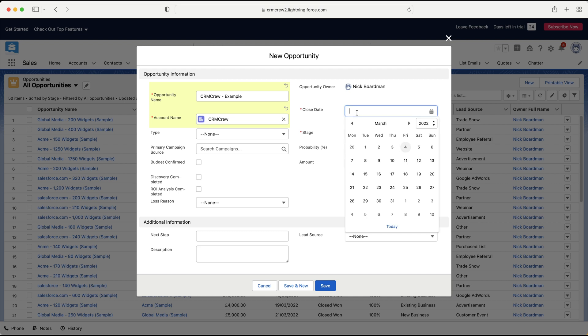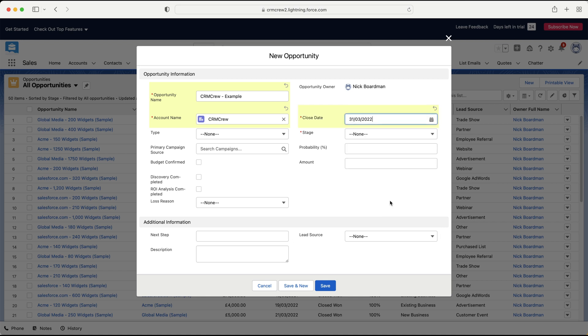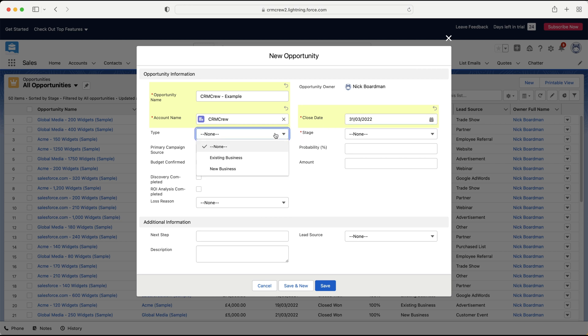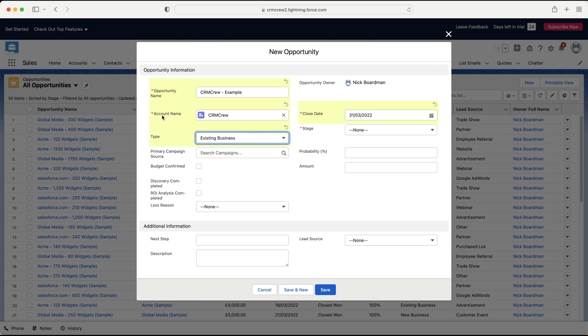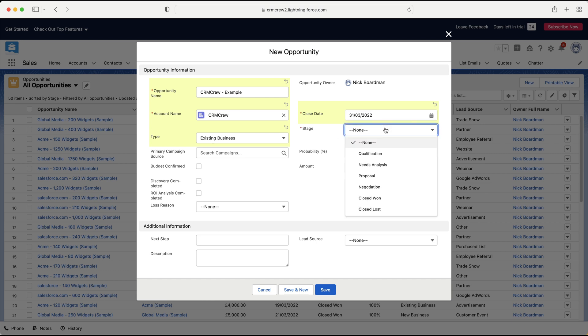And then on the right-hand side, we need to add a close date. So when do we anticipate this opportunity being closed? Whether it be won or lost, hopefully it will be won, of course, but when do you anticipate it being finalized? So maybe we could say the end of March, for example. So Thursday the 31st, this is always going to be a rough estimate, and you can always change this date as and when, but it's just useful to track that anyway. And then we've got Type, so is it existing or new business? So let's say as we're going straight to the opportunities area, this is existing business.